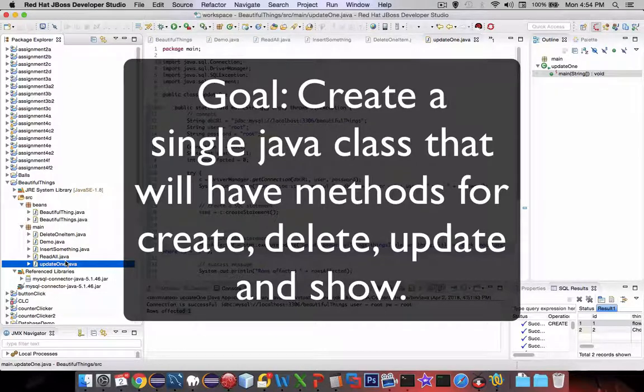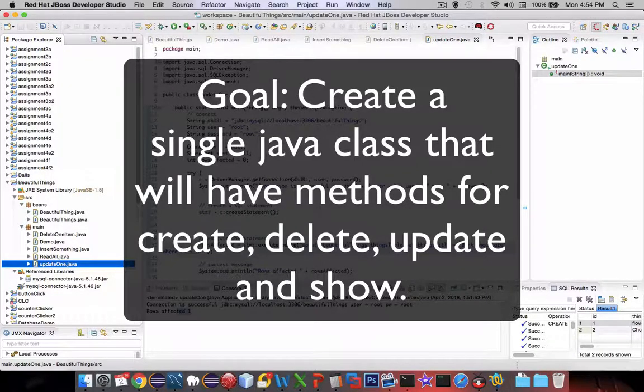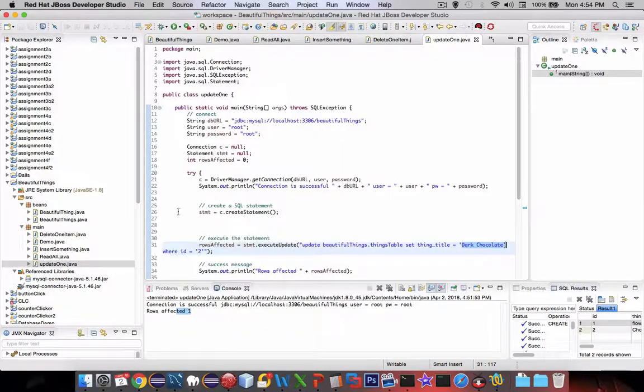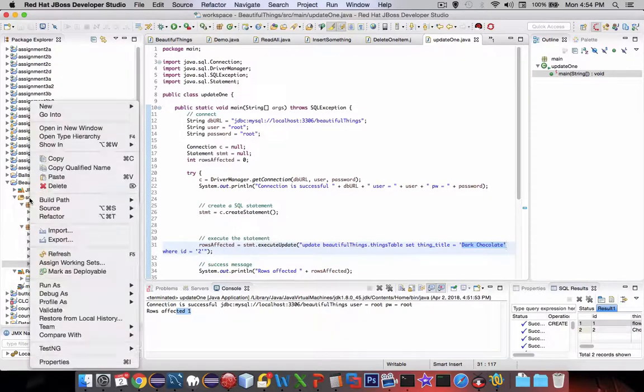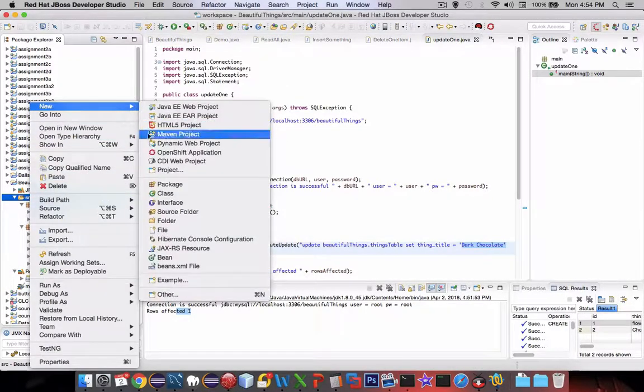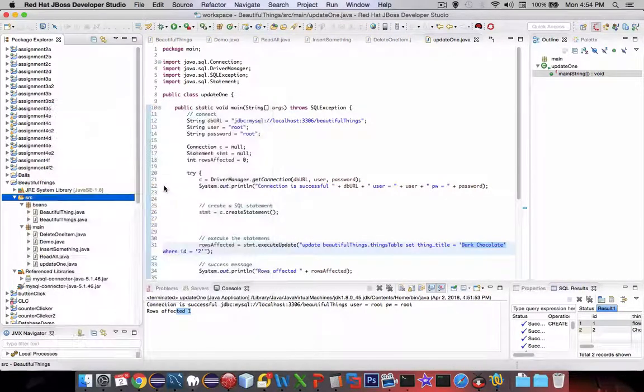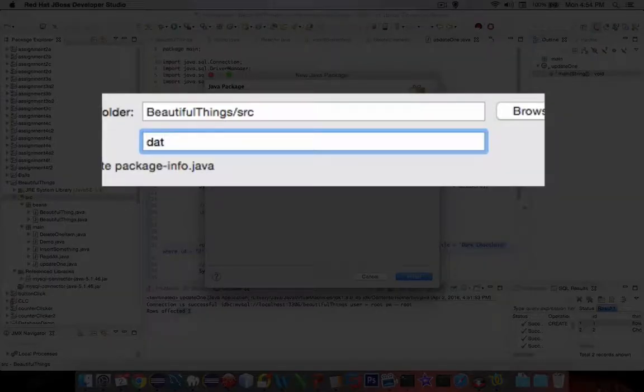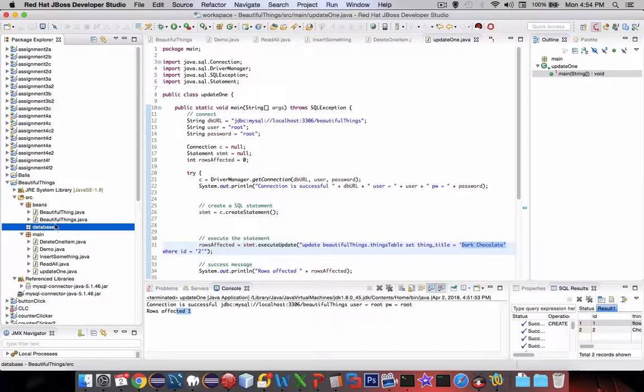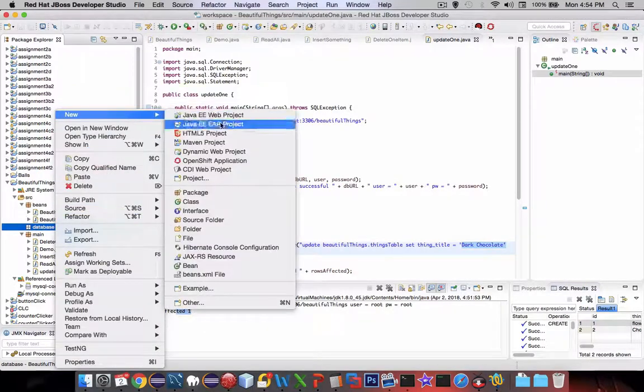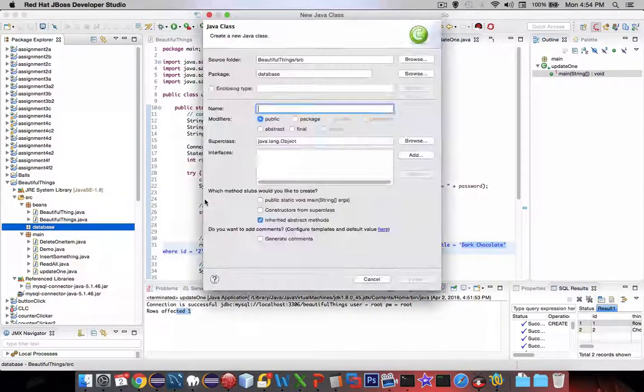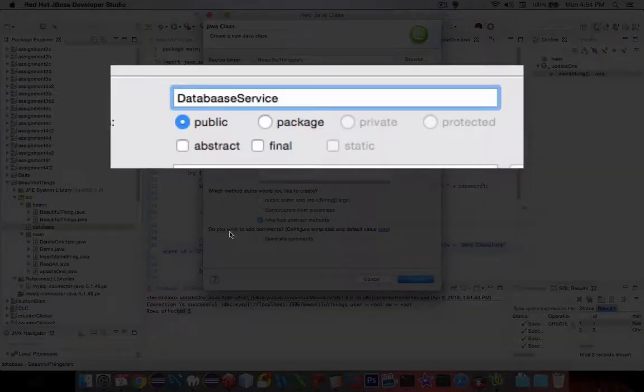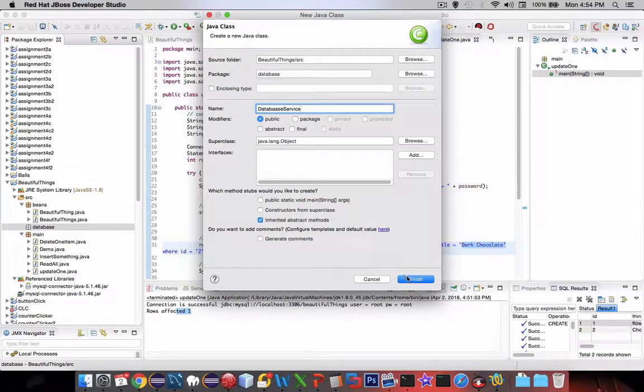We'll make it more general so we can update better than just a hard-coded value like dark chocolate. Let's create a new container here, a new package, and we'll call this package database. Inside of there, let's call this class something like DatabaseService. It doesn't really need a main constructor or anything like that.